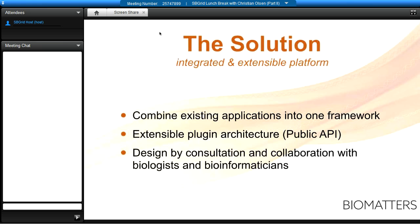We also designed Geneious through consultation and collaboration with scientists in the field. The majority of our company in New Zealand are PhDs — we've all defended, we've all had experiments crash, and we all have tacit knowledge we can infuse into the software. When we collaborate with users at Harvard or elsewhere, that feedback is valuable because it helps us refine and improve what we offer for the broader research community.